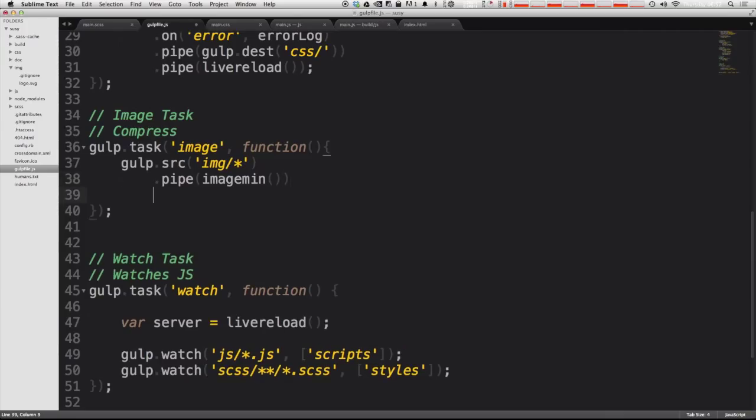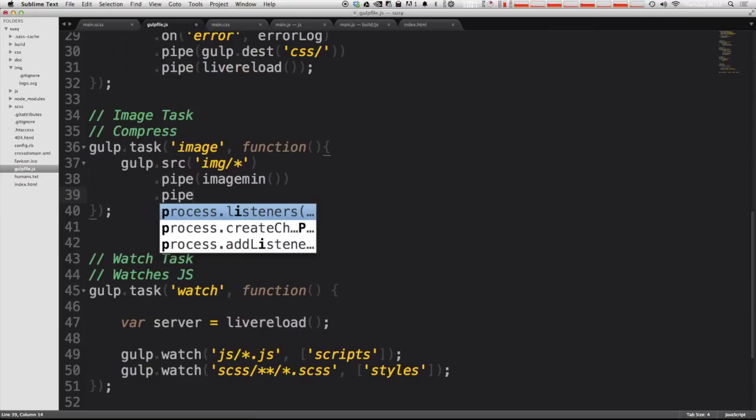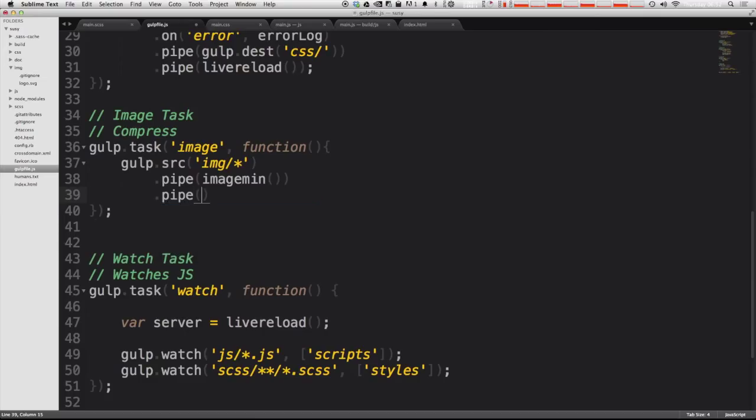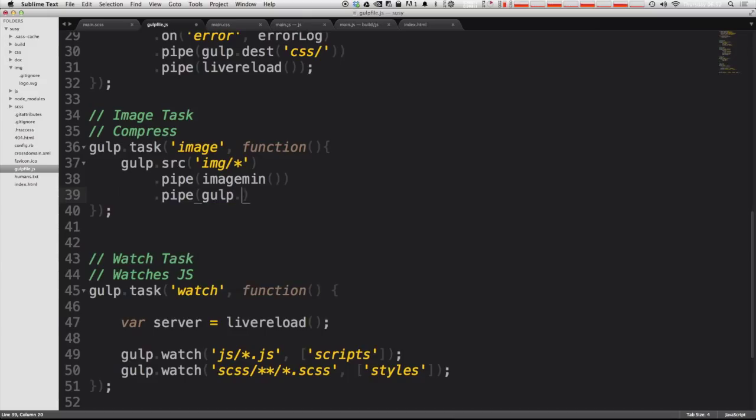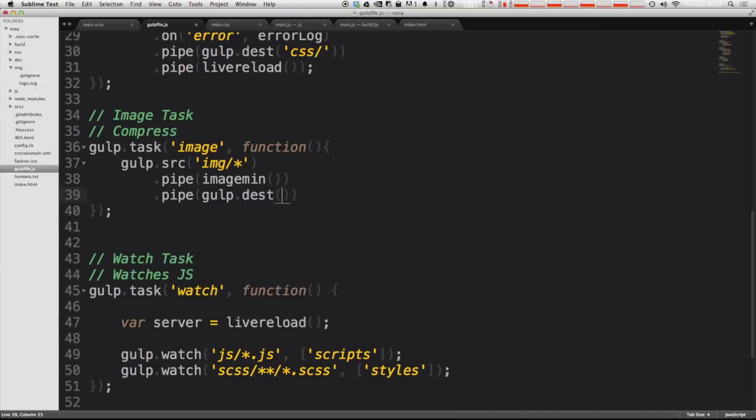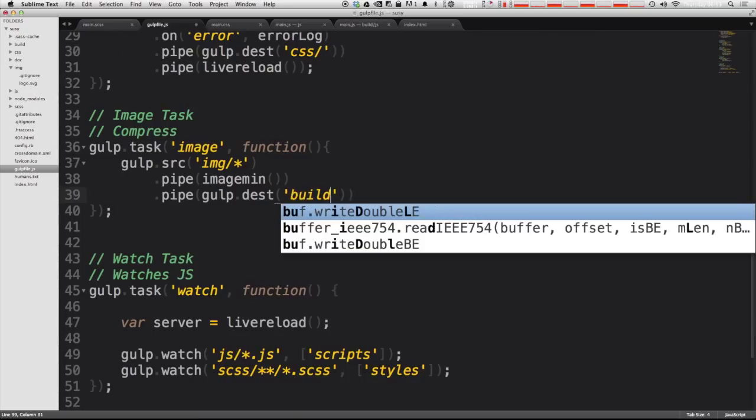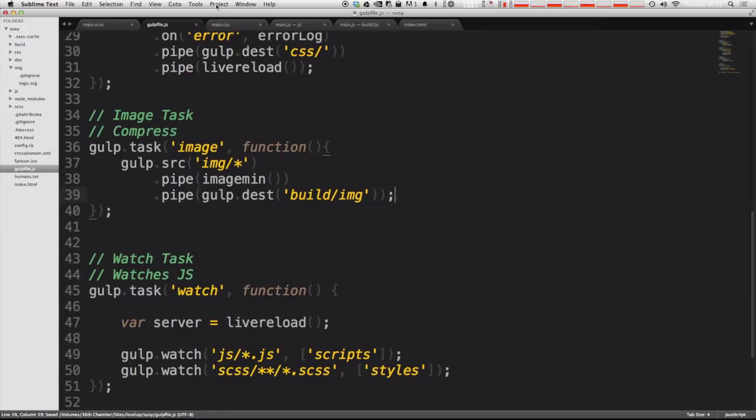And now after that, we can pipe in a destination. So just like we have before, we're going to inside of the pipe, we're going to do gulp.dest, and then parentheses. Now we're going to put in the destination. The folder that I want these to show up is going to be in build, and then forward slash img. So just like that, this is where we want them to end up. And then we're going to finish it all off with semicolon.